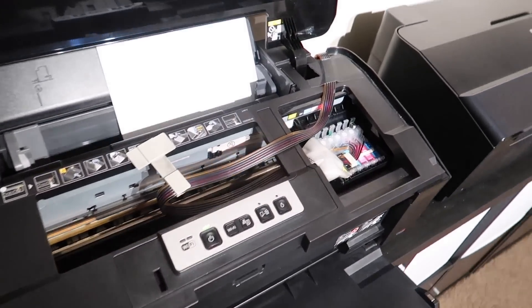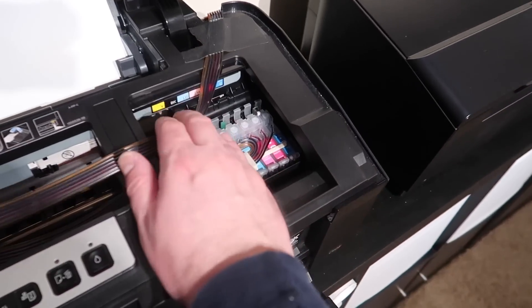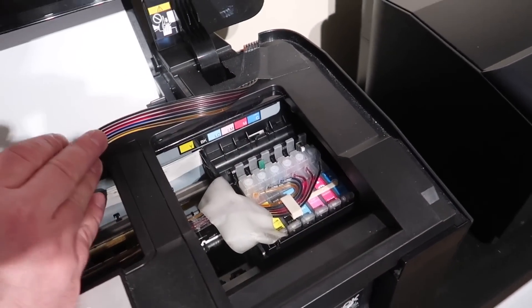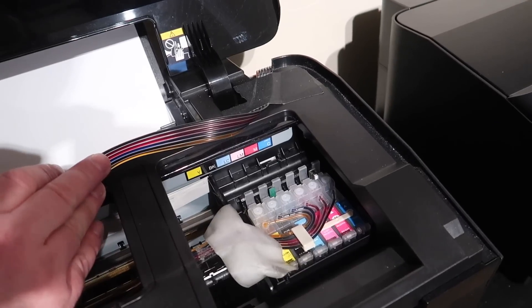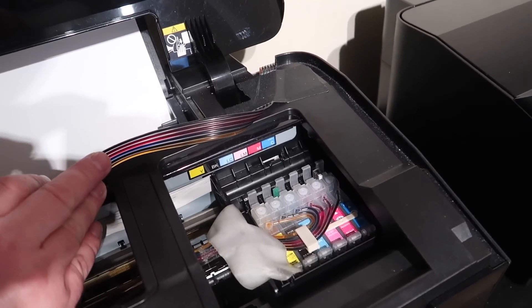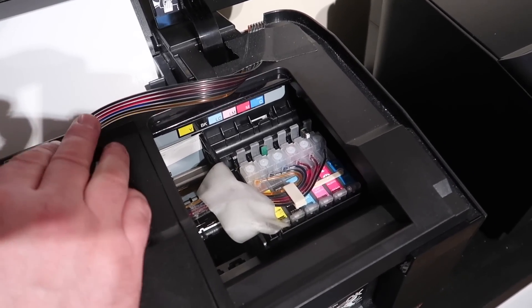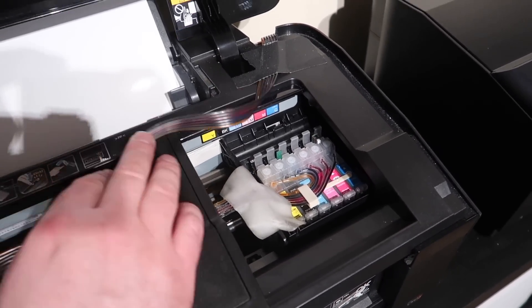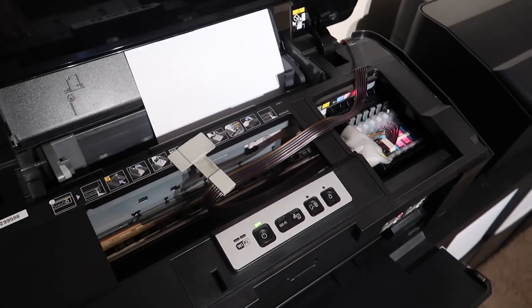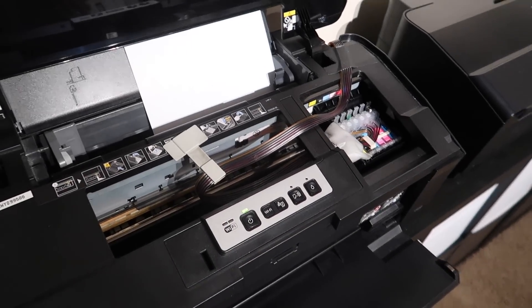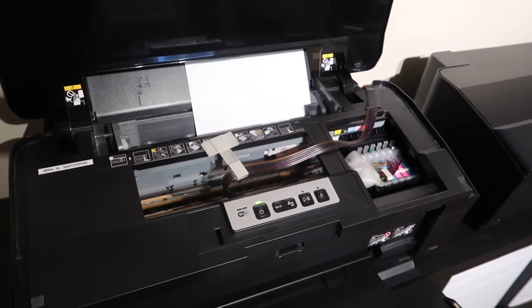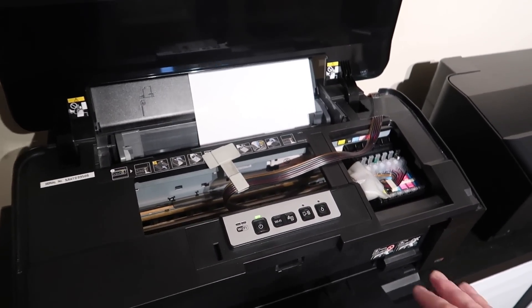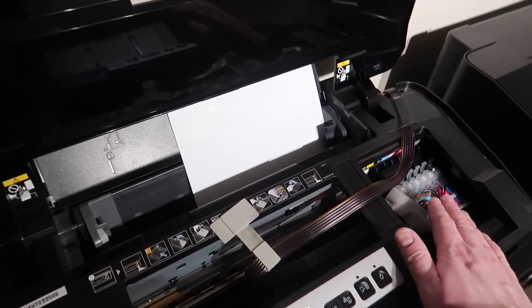It has yellow, black, light cyan, light magenta, magenta, and cyan. So you do get, I'll show you a color sample print sample, the colors are really good.